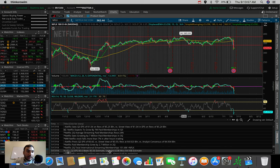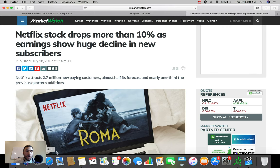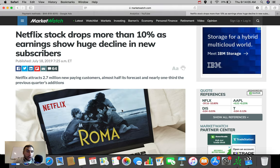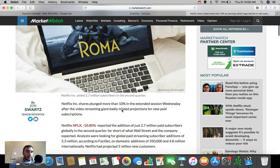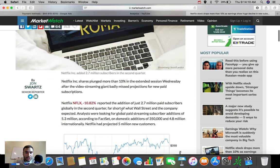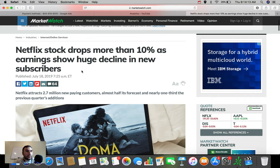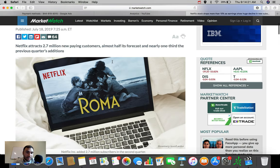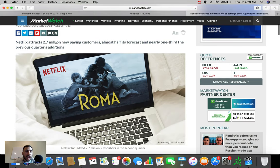Let's go over here to my Safari tab very quickly. We'll talk about this very quickly. Then we'll take a look at the chart, break it down, and then we'll talk about some other stocks and ETFs that I'm personally watching. So you guys can see the headline of this article, Netflix stock drops more than 10% as earnings show huge decline in new subscribers, guys. This is what ended up tanking the stock.